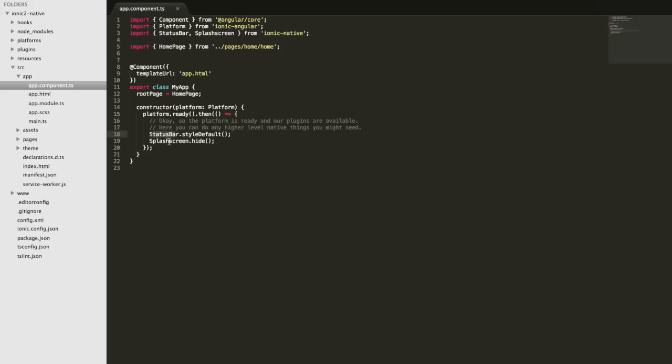It's not something that's available through the browser. So the status bar is the bar at the top that has the battery indicator and things like that, and this plugin allows us to style that. Of course, in the browser, that doesn't exist, and same with the splash screen. That's only visible or available on an actual native app that's installed on a device.